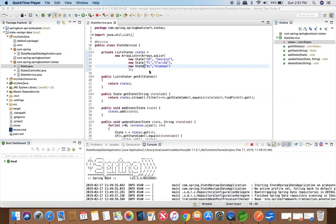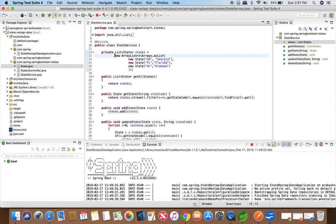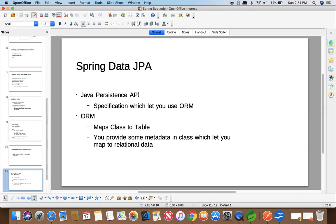Welcome to the course Spring Boot. This is lecture 10: Spring Data JPA. In this lecture, instead of using the ArrayList that we were building in our state service class, we will be connecting our application to a database using JPA. Let's begin and have a look at what JPA stands for.